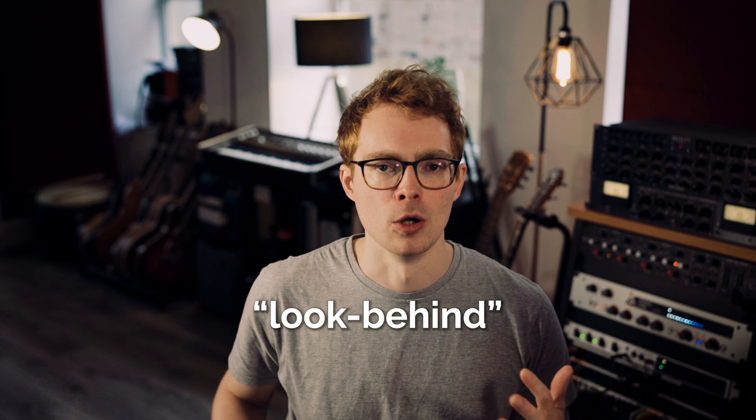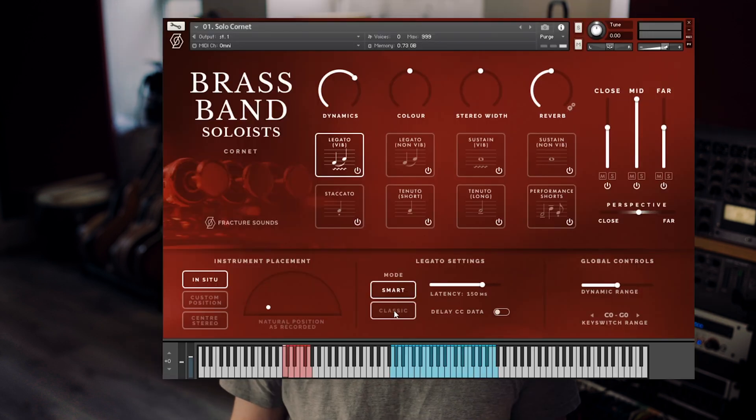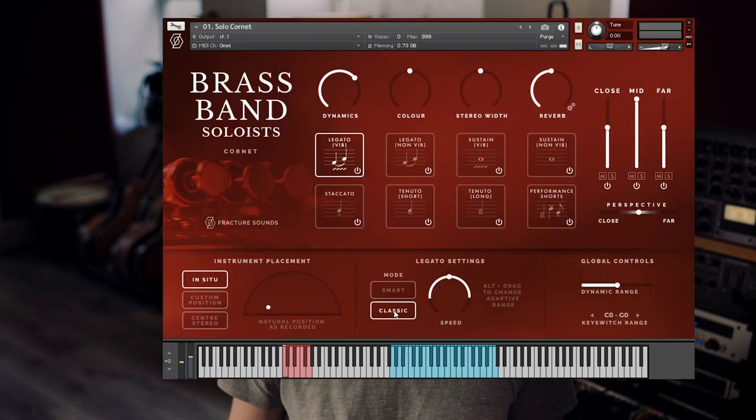The most simple way to do this is what I call Look Behind. The engine receives a new MIDI note, and it looks back to see how far ago the last note was. If you've used a library that describes itself as having adaptive legato, it's pretty likely that it's doing something like this, and this is also how the Classic mode works in Brass Band Soloists.